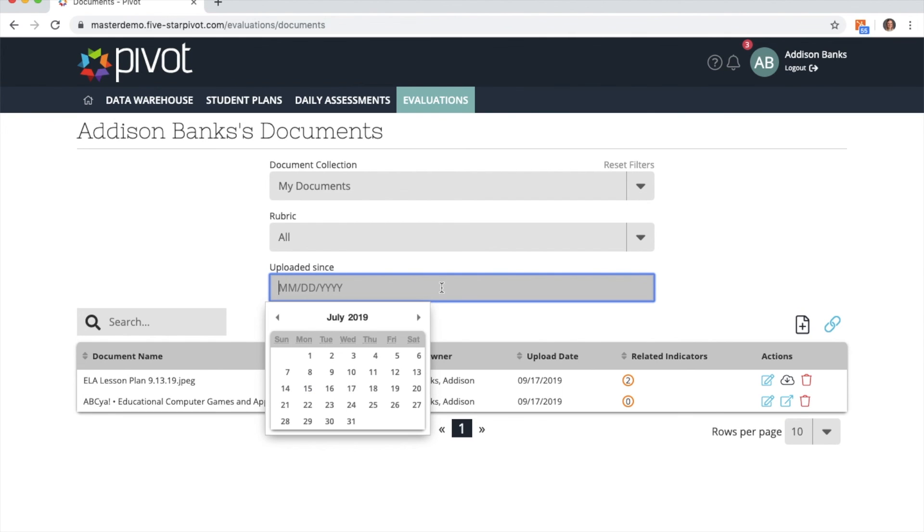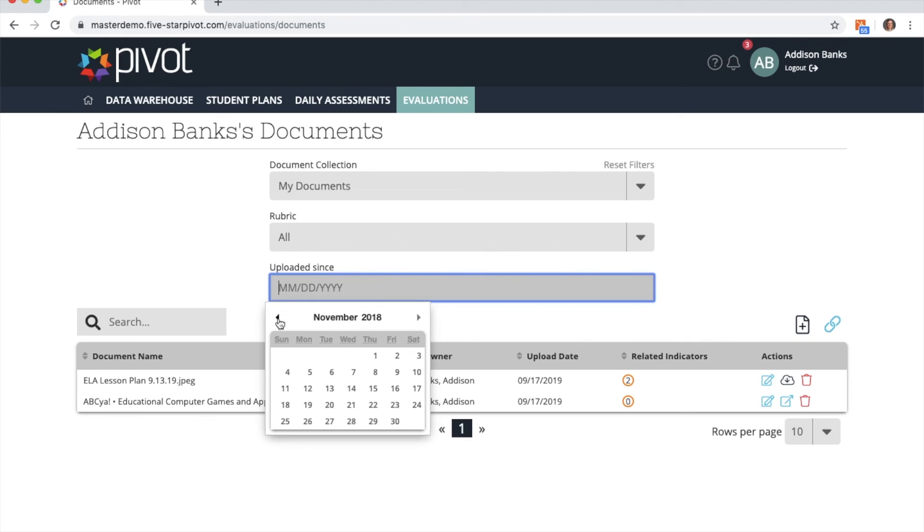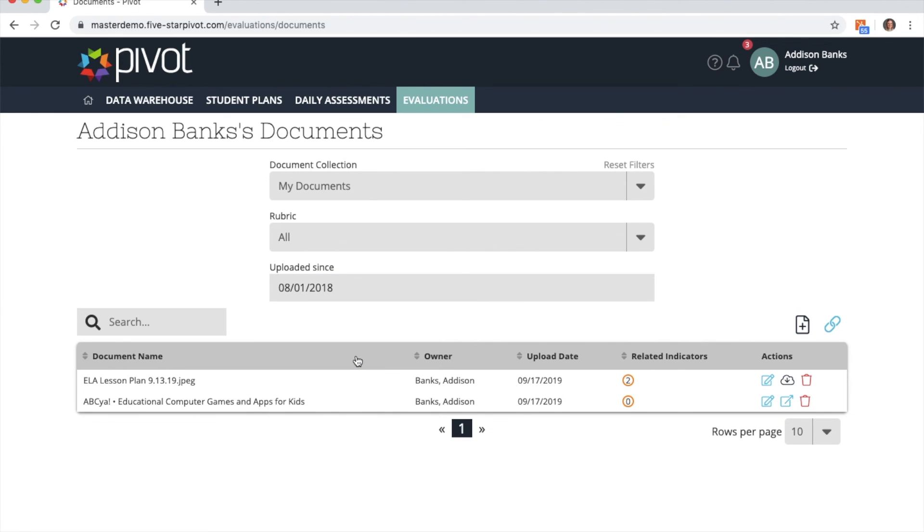So I can select a date and view all documents that were uploaded since that date. I can go back to 2018, or I can choose a more current date to see the most recently uploaded documents.